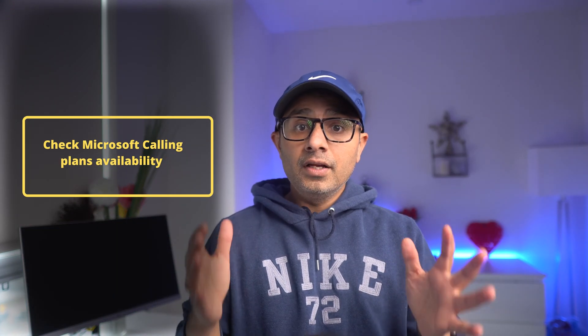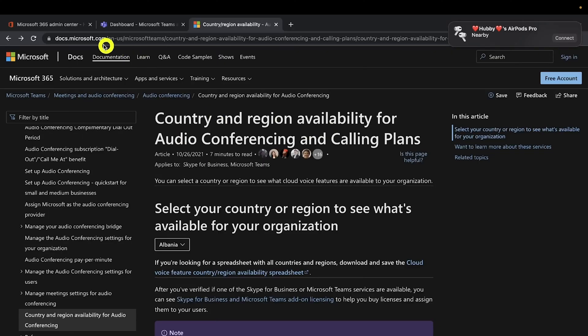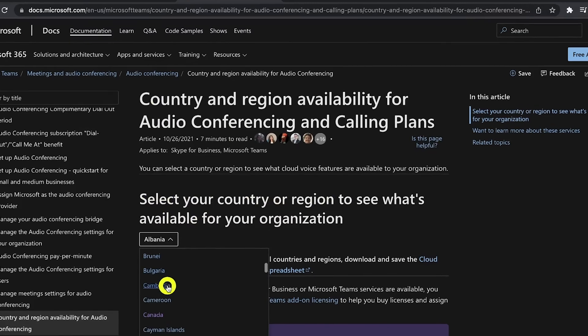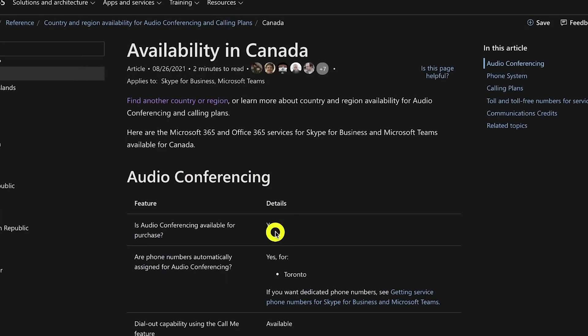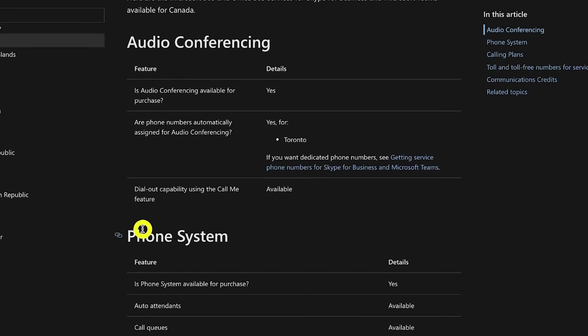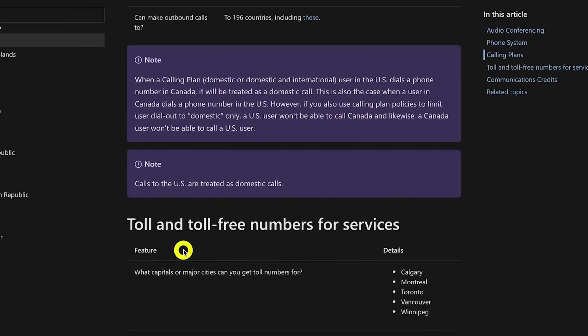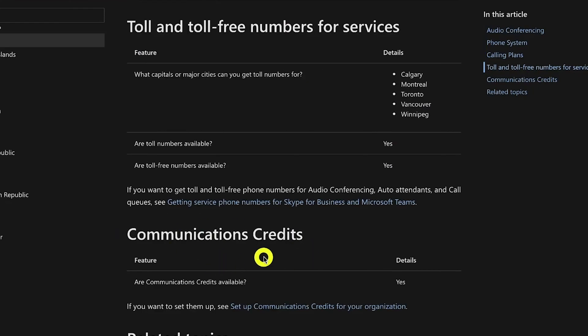Step one is to check if calling plans are available in your country or region. Calling plan availability is limited per region. I'll provide a link in the description where you can check availability. Once you click the link, you can select your country to get information about calling plans, audio conferencing, phone system, toll and toll-free numbers, and communication credits.